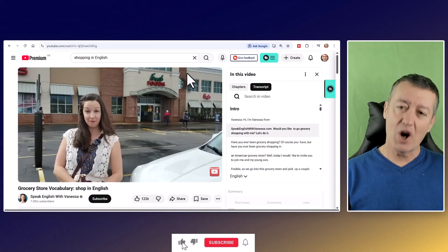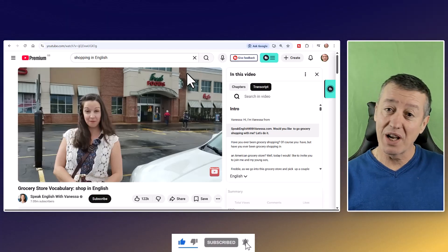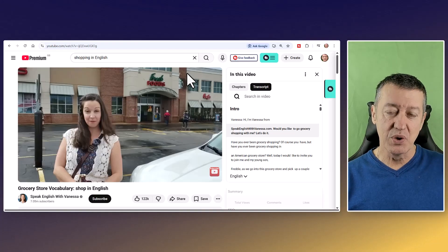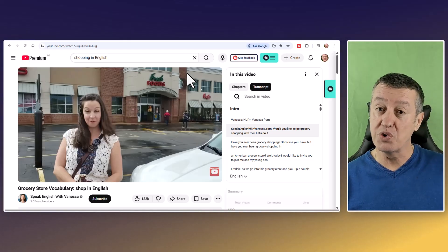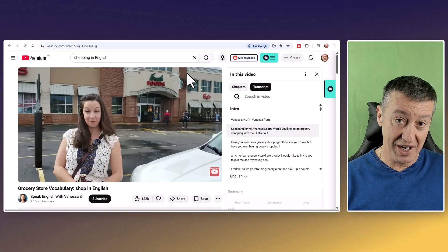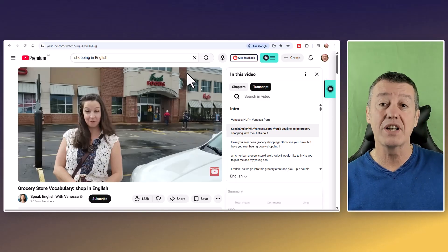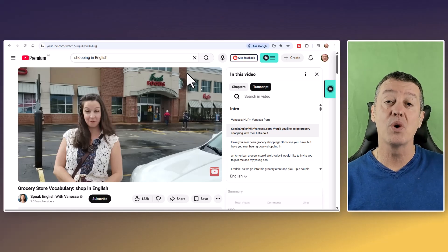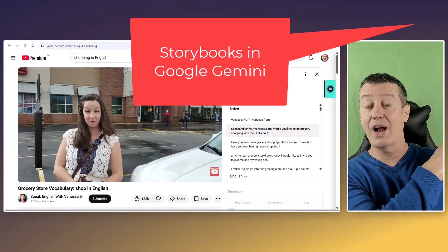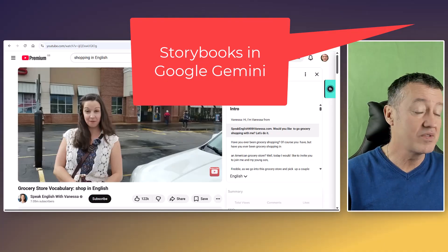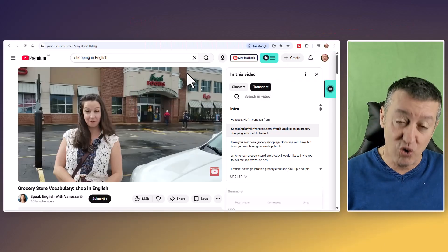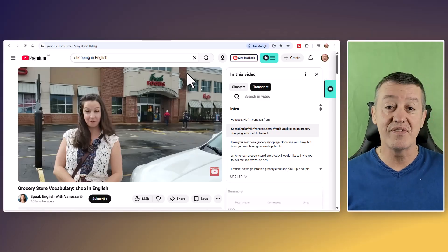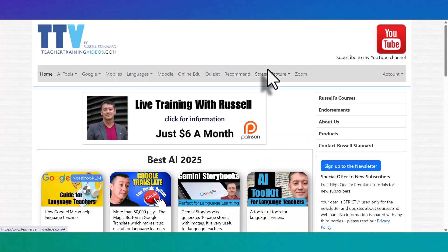I really hope you liked that. There's another technology I absolutely loved this year — also part of Google Gemini — called the Storybook feature. It's fantastic for language learning because you can generate storybooks with pictures and audio. I'll put that video on screen now so you can watch it. It really has been a great year for technologies for language teachers and language students.